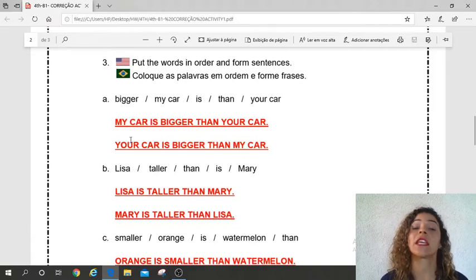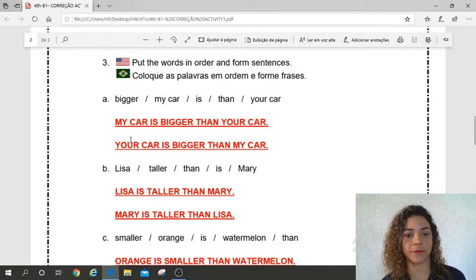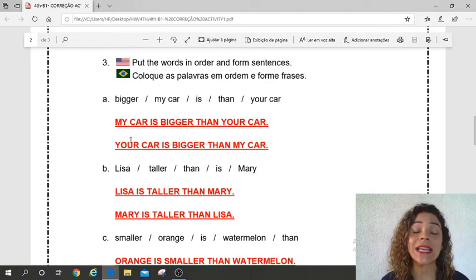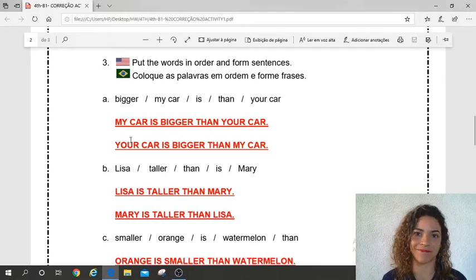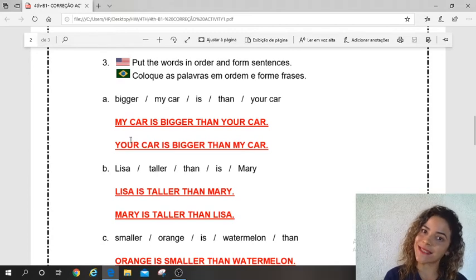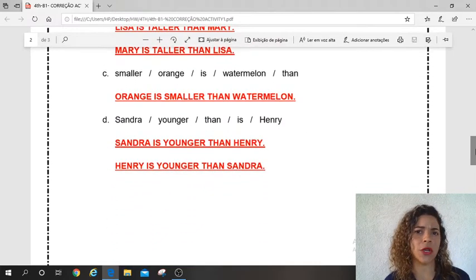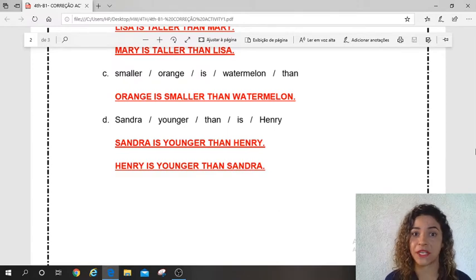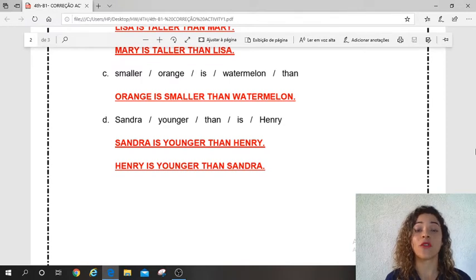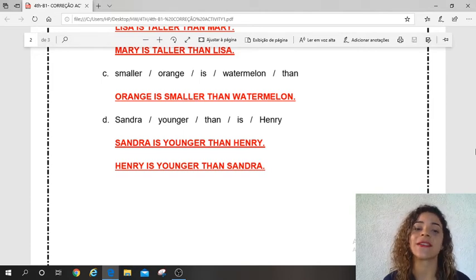Letter B — the words are: Lisa, taller than, is, Mary. Primeira opção: Lisa is taller than Mary. Segunda opção: Mary is taller than Lisa. Yes. Letter C — the words are: smaller, orange is, watermelon than. Orange is smaller than watermelon. Very good.